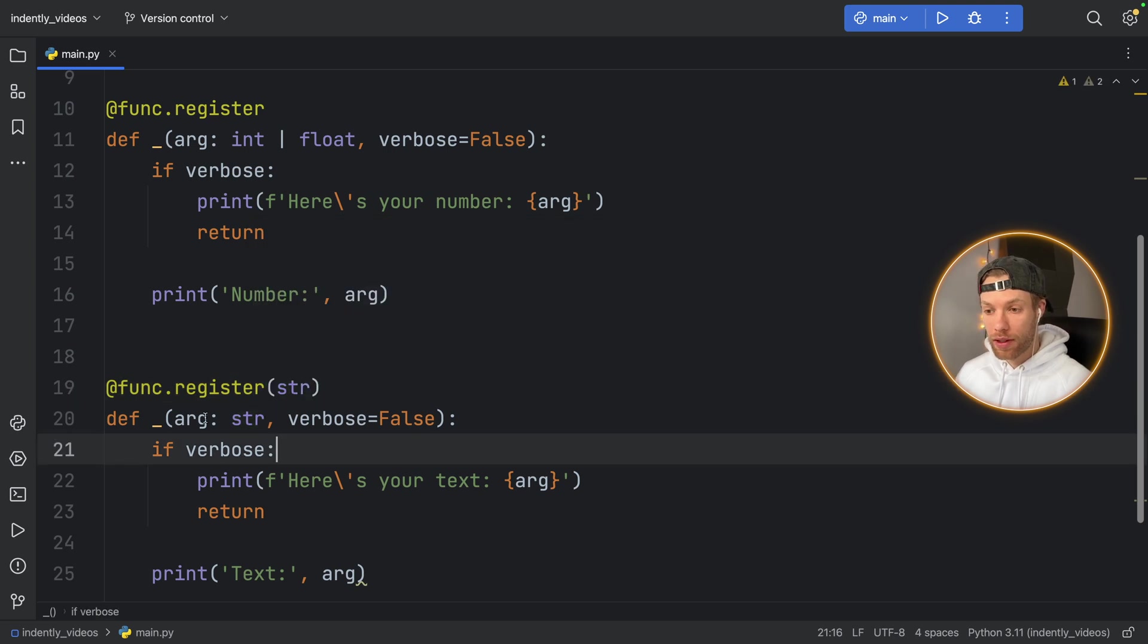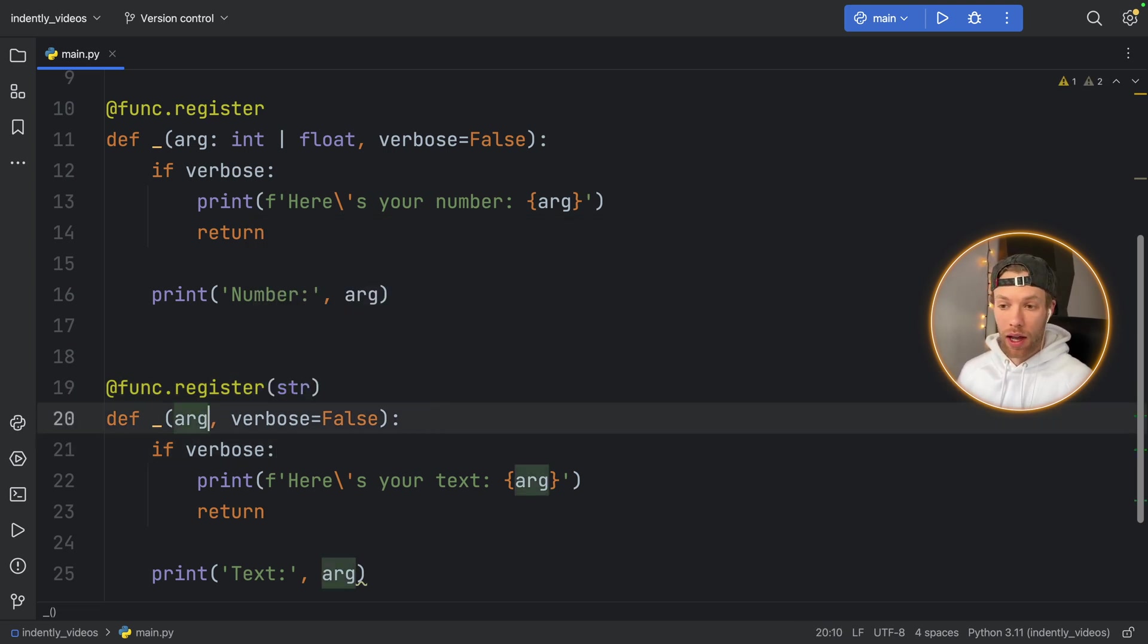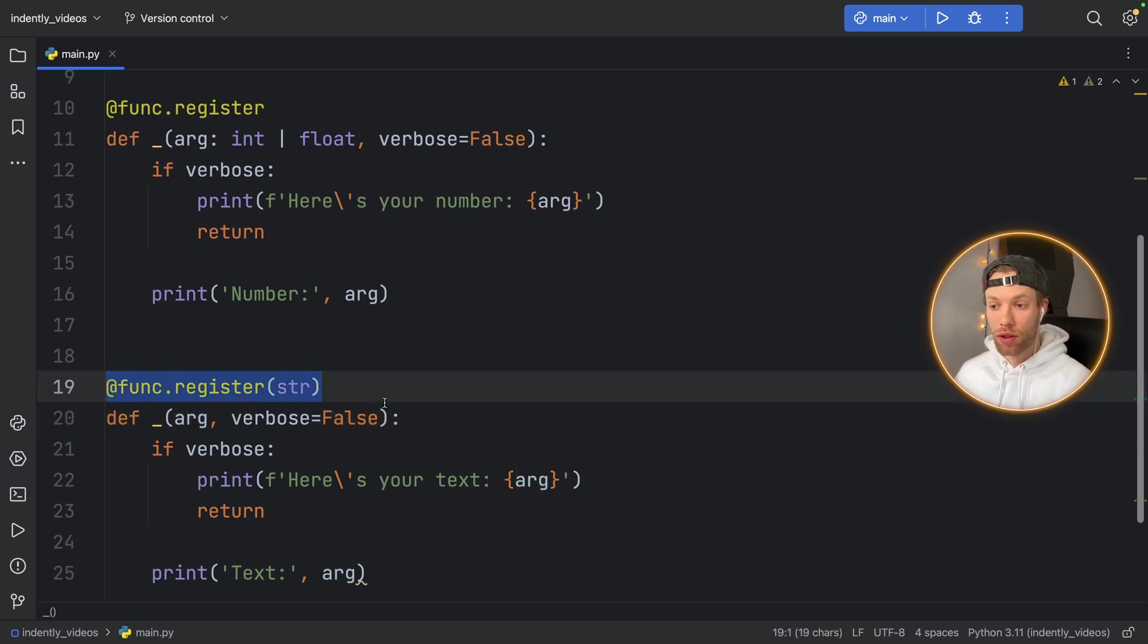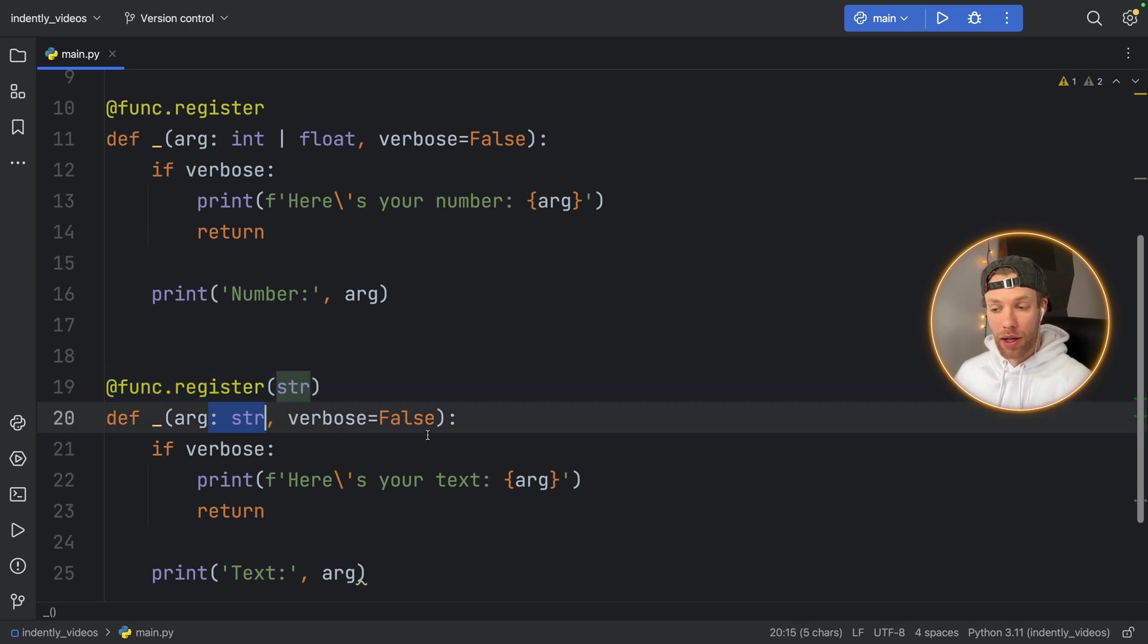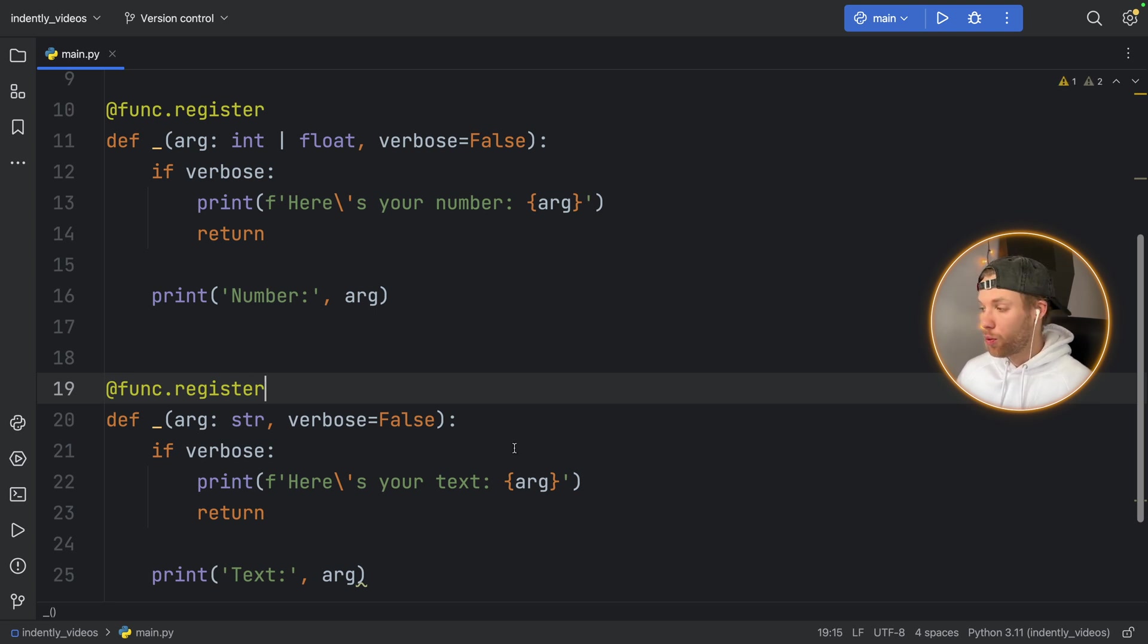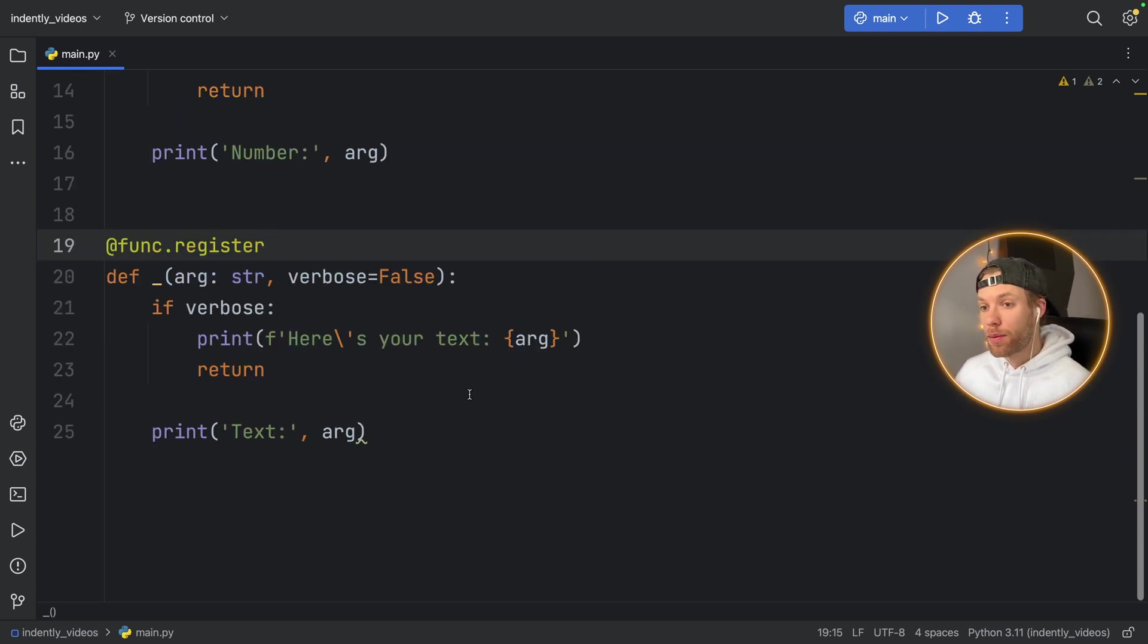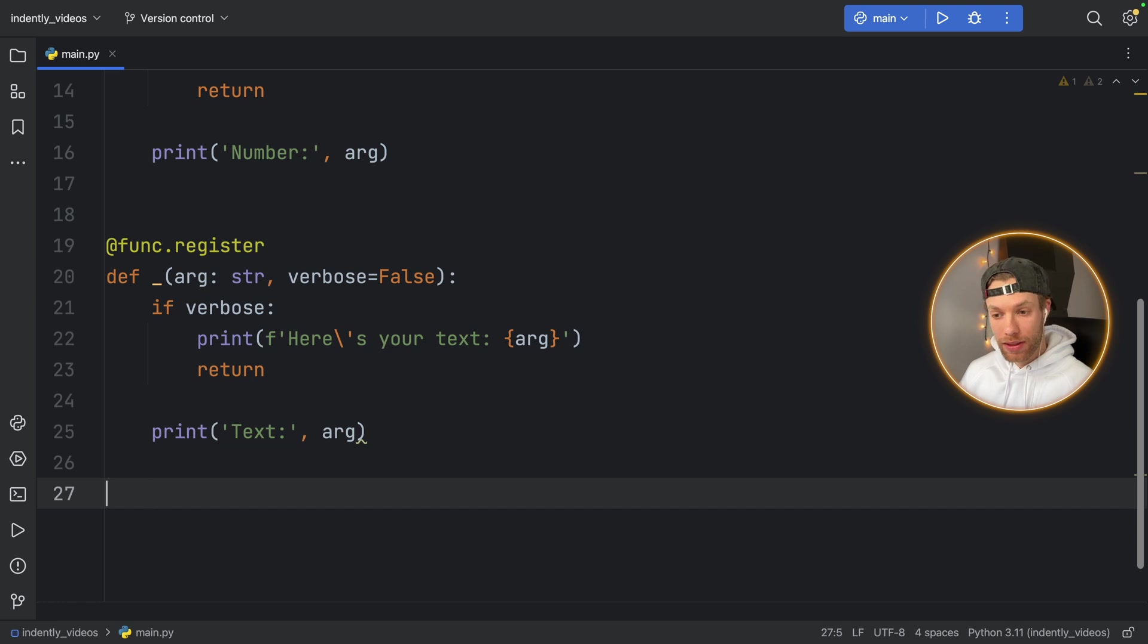So instead of saying that it's arg of type string, you can also say at func dot register string, which might be easier to see or to notice when you're running through your code to see which one does what. But both of these ways are accepted. So that's up to you. I'm going to leave it in here for now, because that's what I wrote down in my tutorial. So I will follow that to avoid making errors. But with both of these being written, we can now test it out.